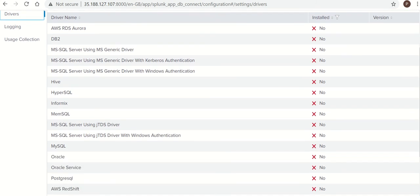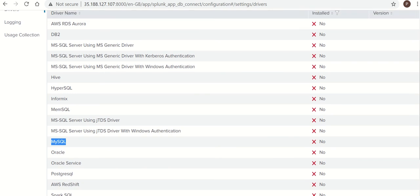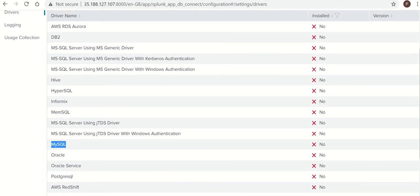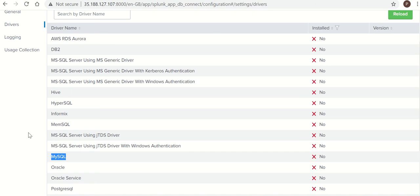Now next one is drivers. There are a lot of drivers there. For this tutorial, I am using MySQL as a database. For this, I have downloaded drivers in my desktop. We need to extract the drivers, take the jar file to Splunk server, and push it to the drivers folder from the app. So let's do it.